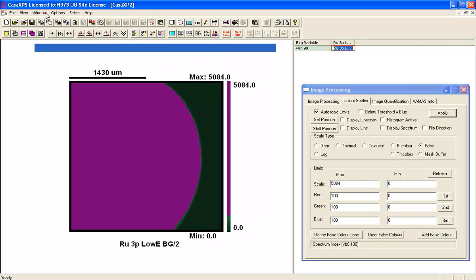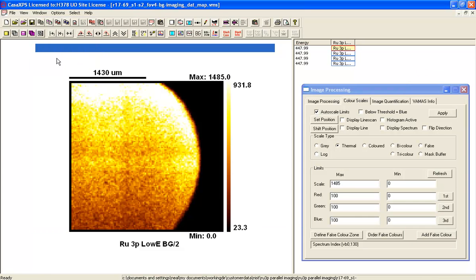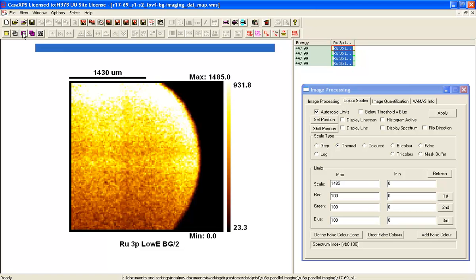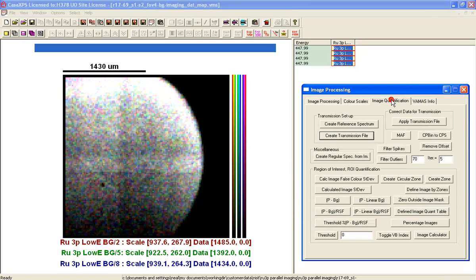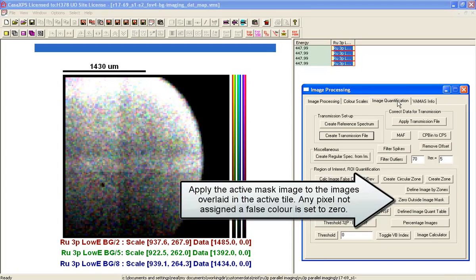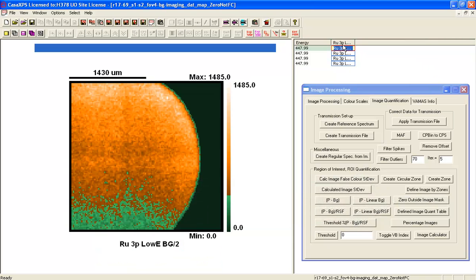And having done that, we can go to another set of images such as these original ones. If we overlay them, and then we can go to the image quantification dialog window and press the zero outside image mask, it creates a new VAMAS file.